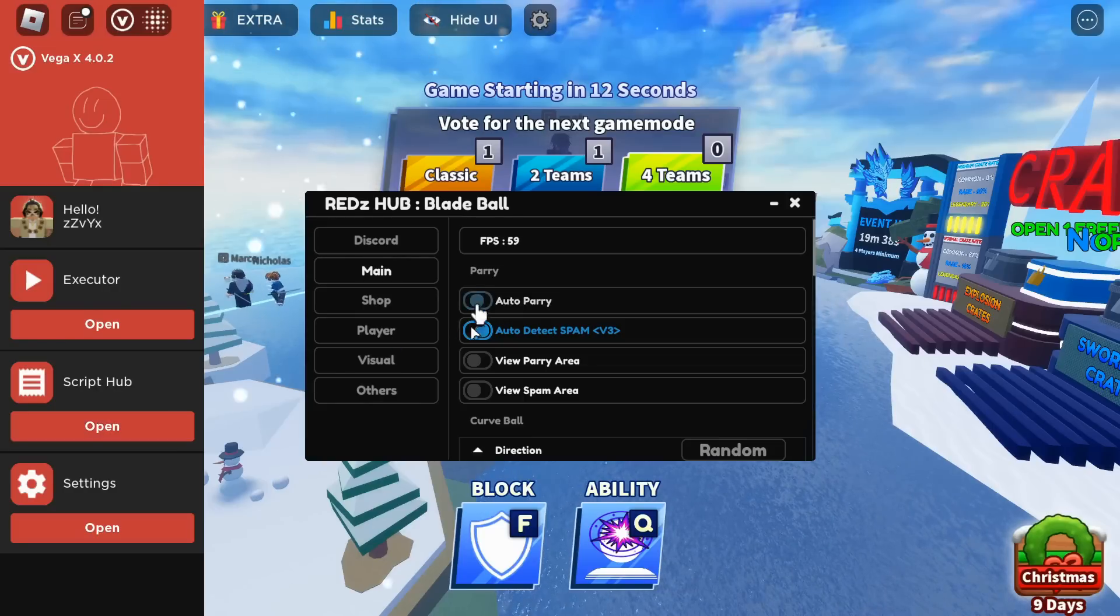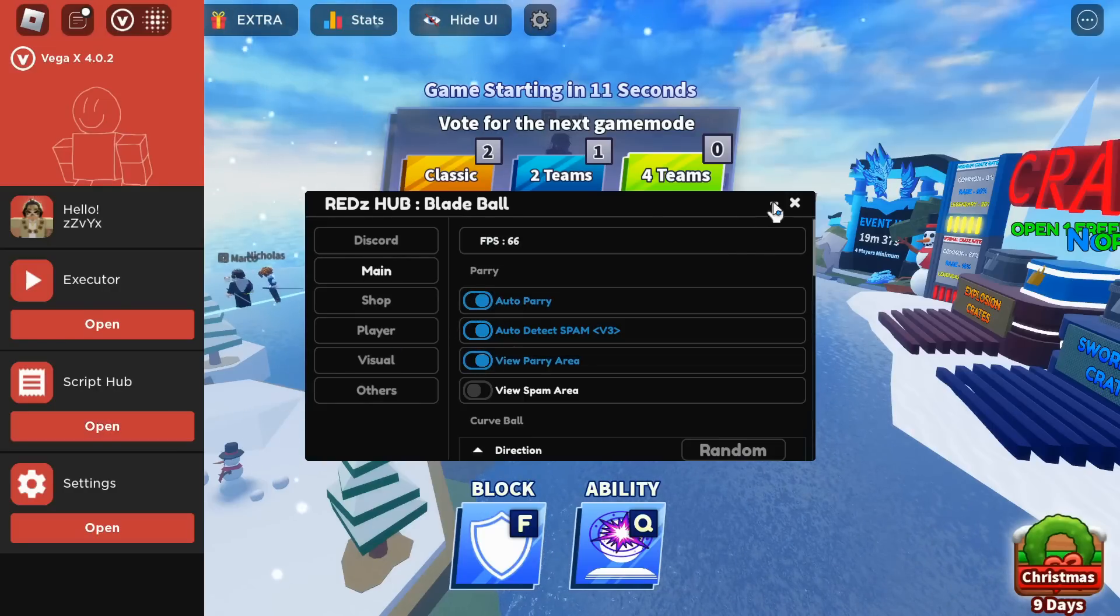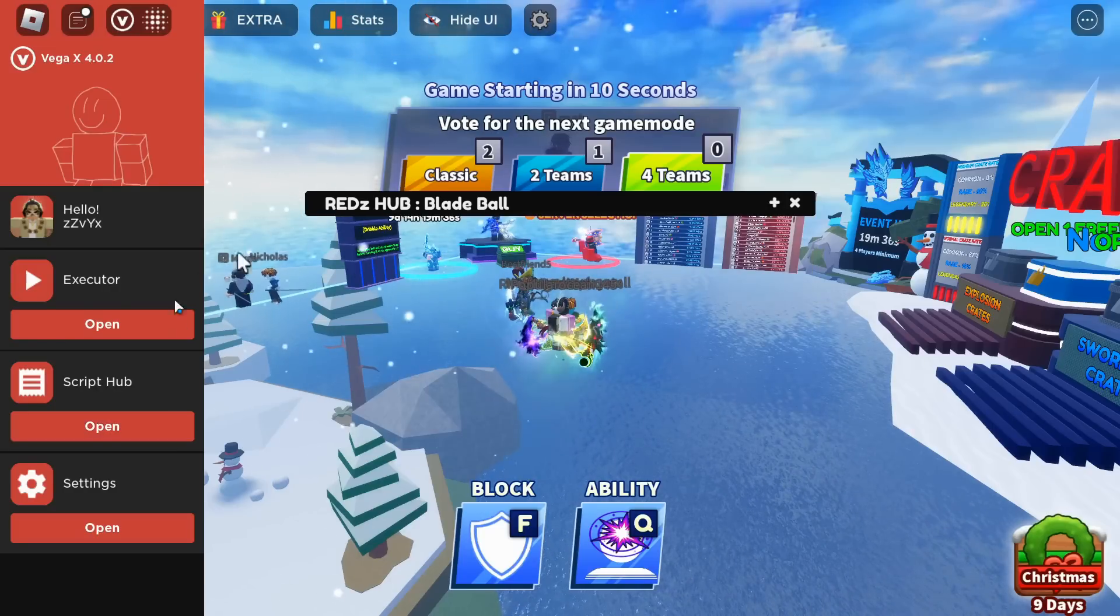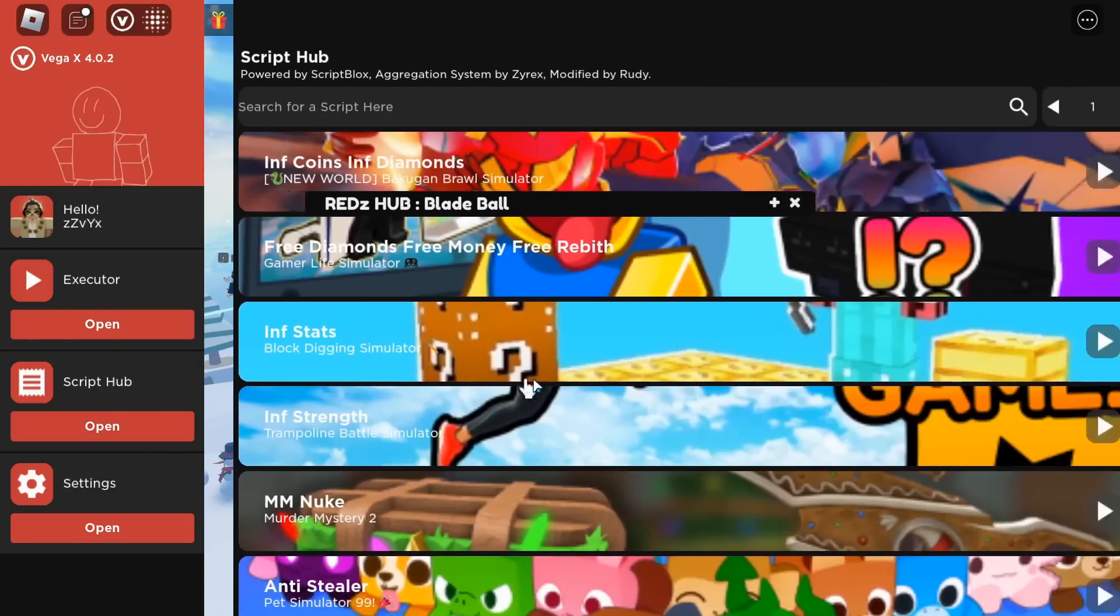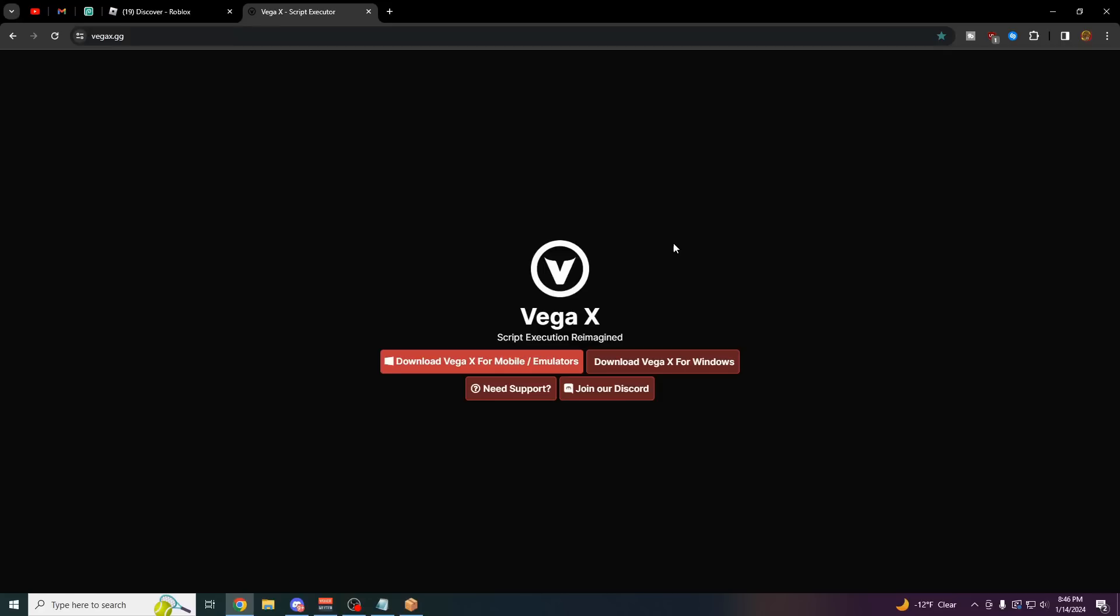Before I showcase all these cool features, I'm going to go over a quick tutorial on how to download and use Vega X. The first step is to go to the first link in the description at vegax.gg and click on download Vega X for mobile slash emulators.